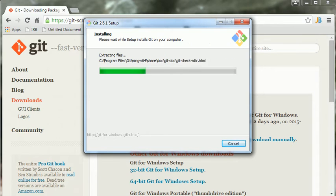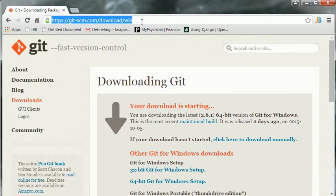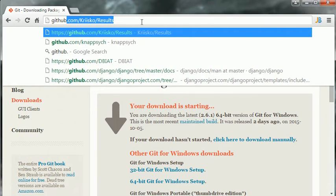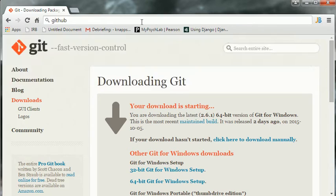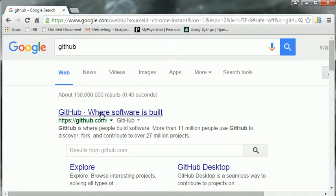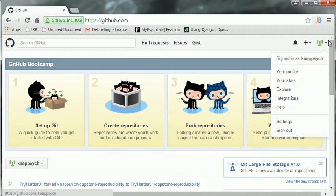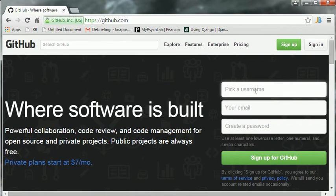This should take a minute. While that's loading up, why don't we go to the browser and Google GitHub. Or actually, just Google it. Here, I am apparently logged in, so let me log out. Let's sign up for a brand new username.